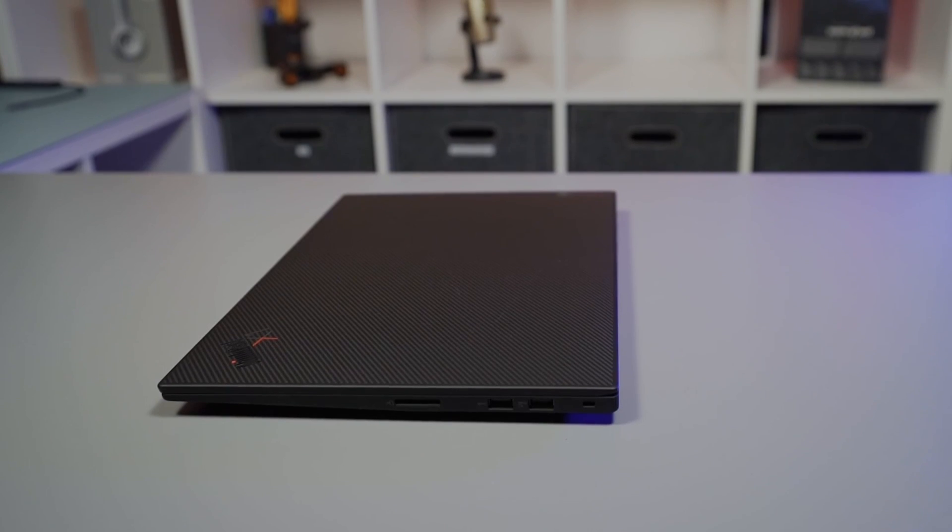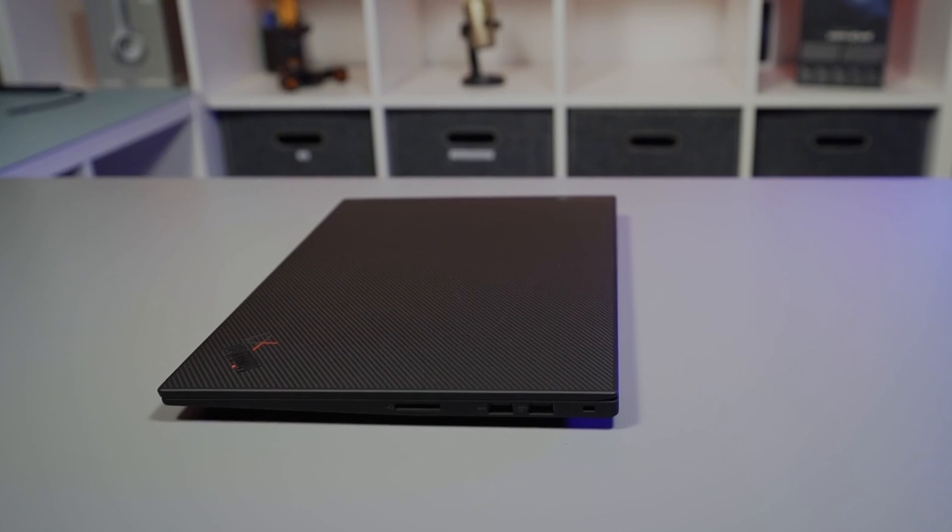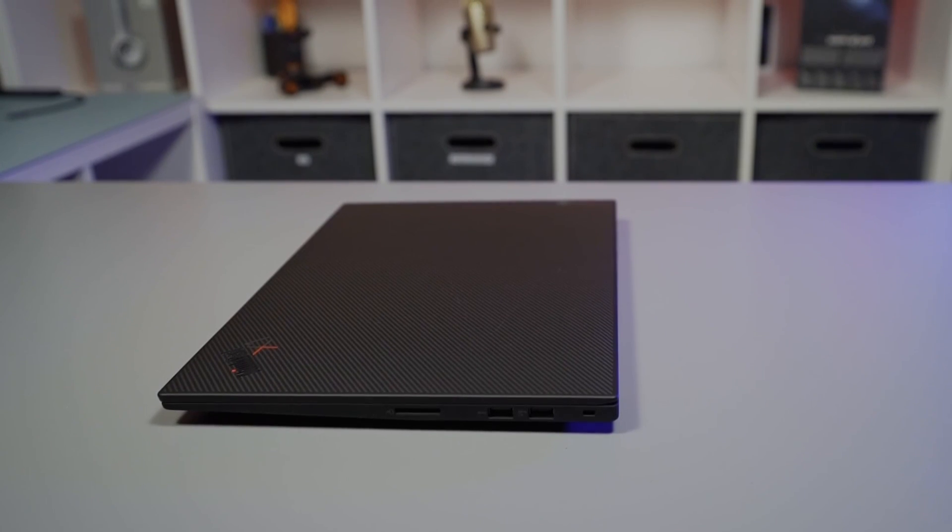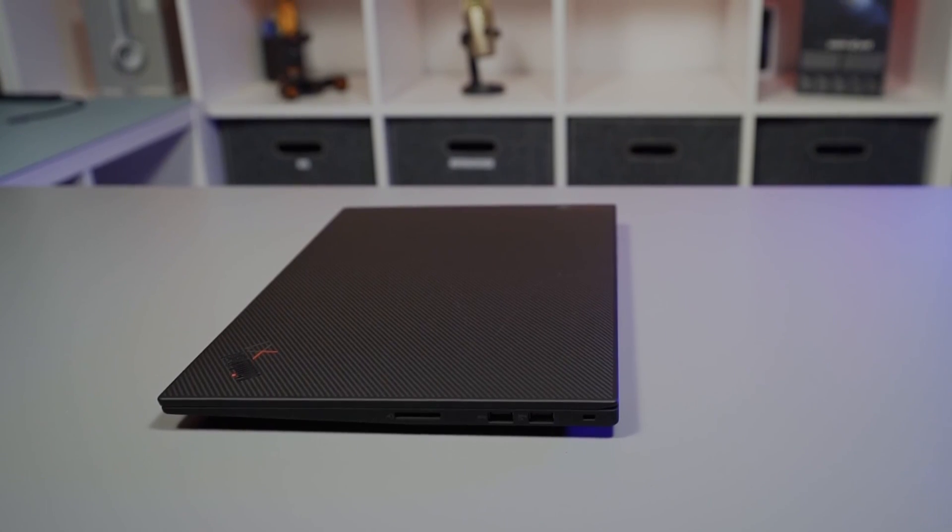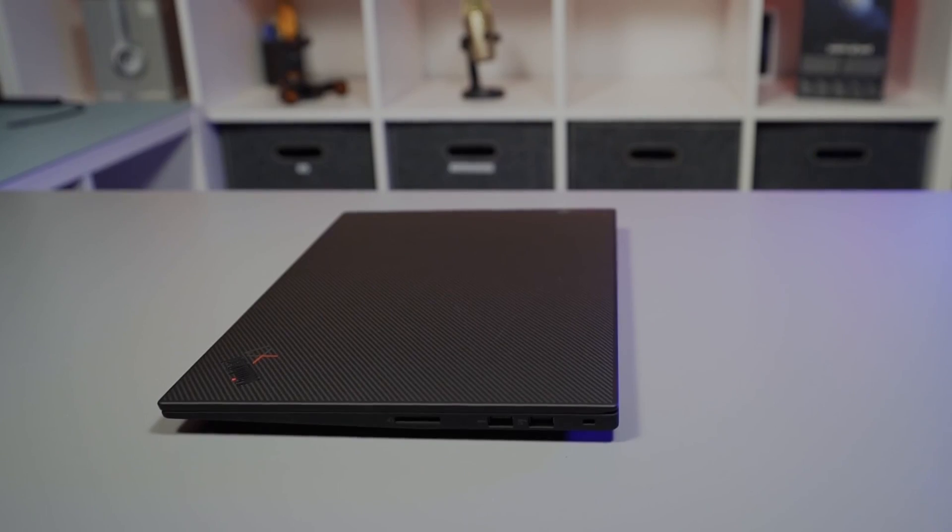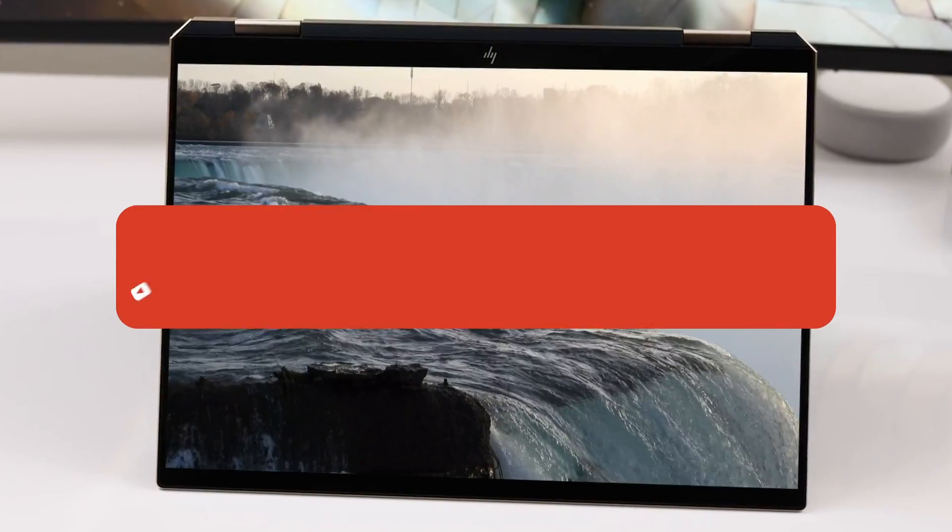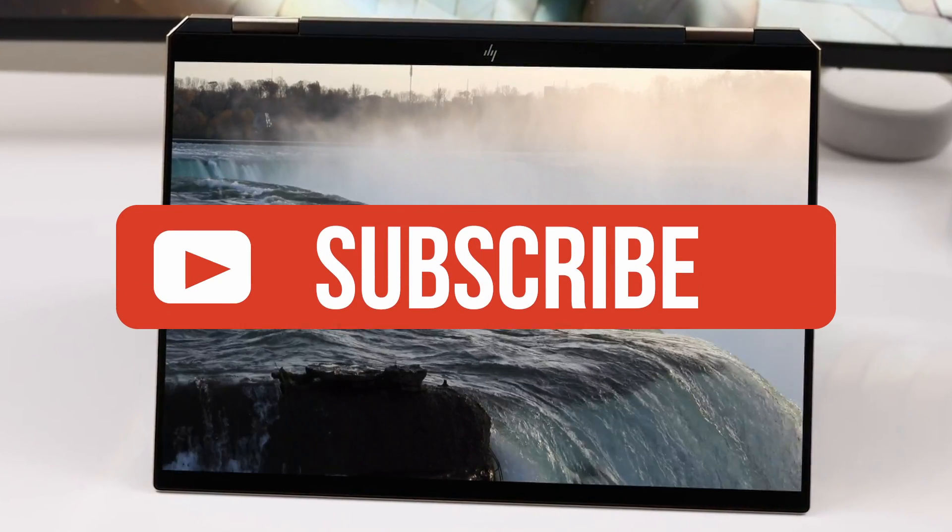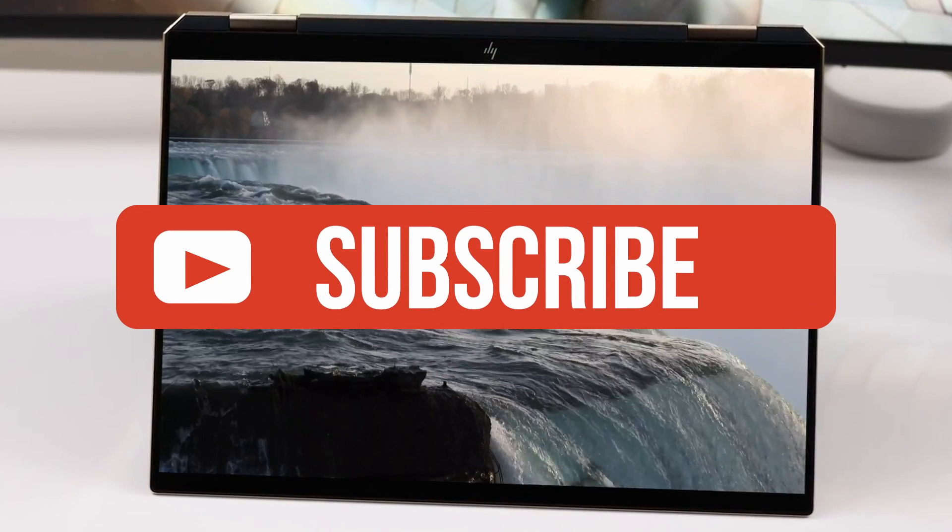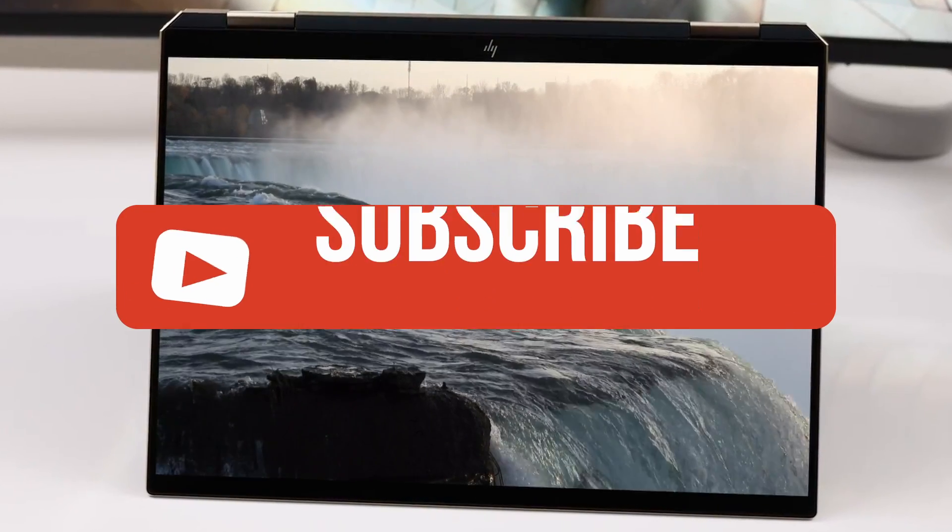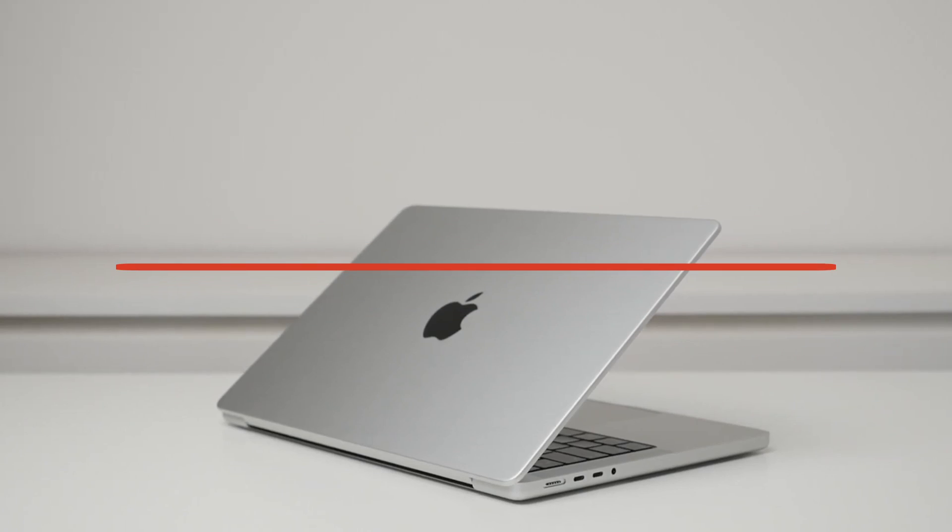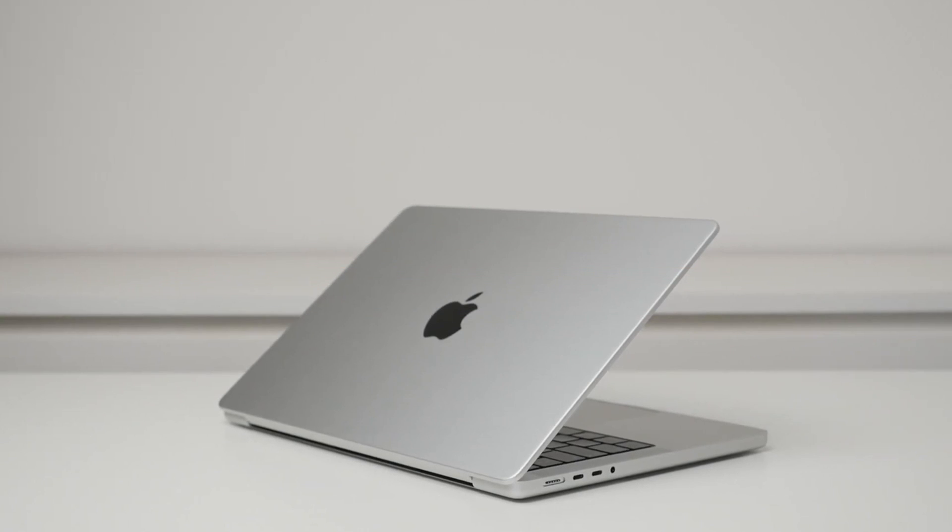If you guys liked this video or this video helped you, please give the video a like. Links to all the products mentioned are in the description below. If you're new to the channel, hit that subscribe button to keep up to date on the latest and greatest in tech. Till next time, I'll see you guys later.